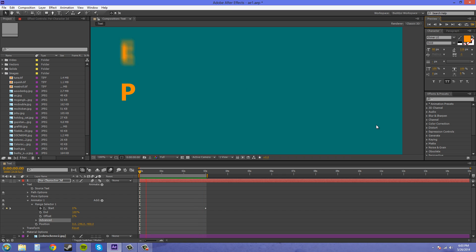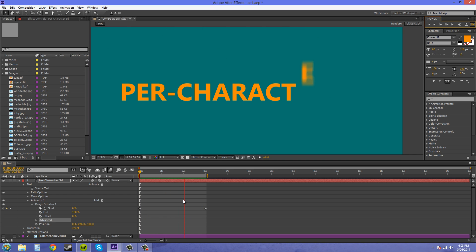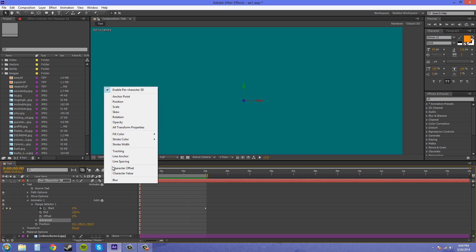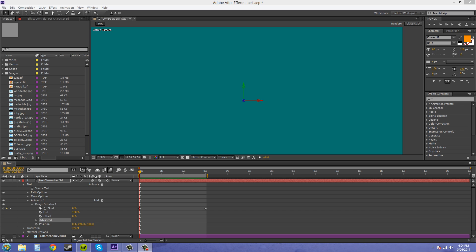So this is kind of like a flying-in or write-on effect, something like a typewriter smashing them down. That's how you use Enable Per Character 3D — pretty much all it does is add the Z axis. The animators you can use it with are: anchor point, position, scale, and rotation — all of those get a third Z axis dimension. Blur, opacity, skew, fill color, and stuff like that are not affected when you enable per character 3D.